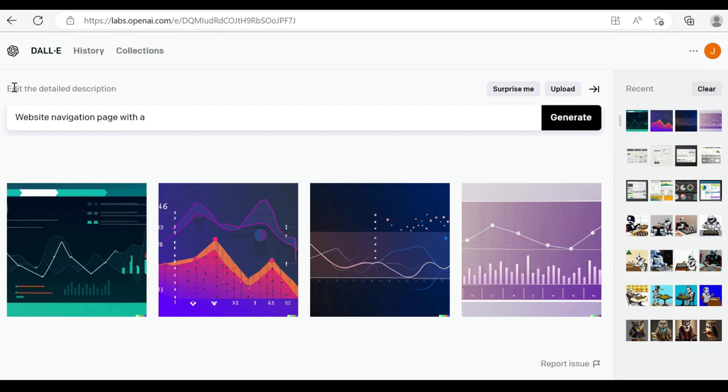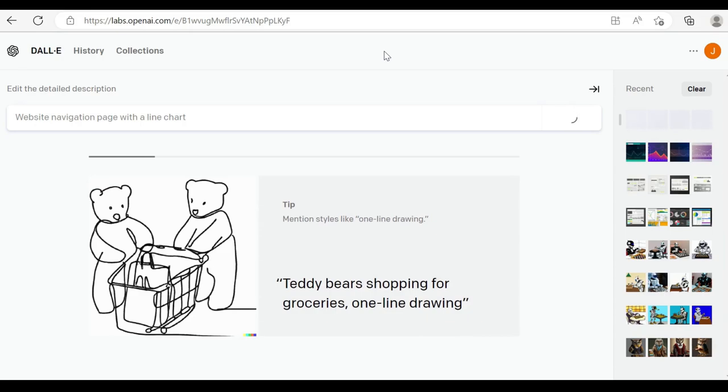So maybe I type in website navigation page with a line chart. And as you can see here, this actually would be something that we could potentially use.